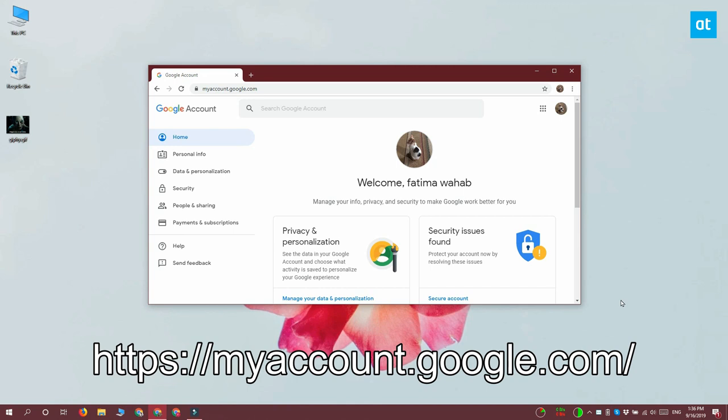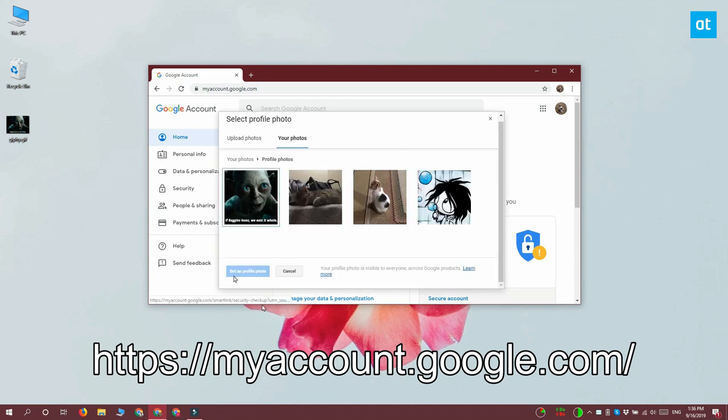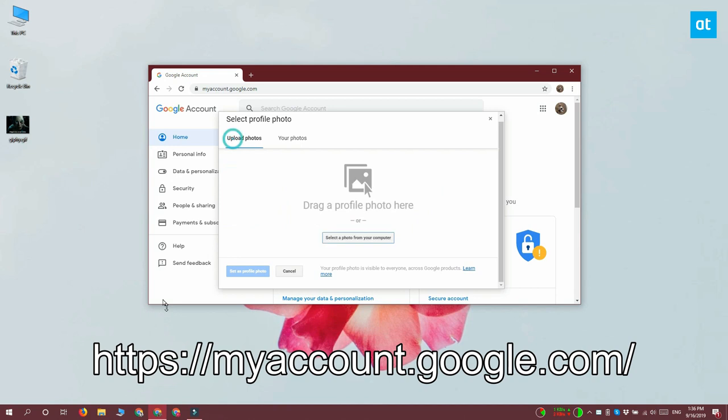you can see that you have your profile picture up here. Click the camera icon and you get this photo selector. You can upload photos from your computer or you can select it from your Google Photos. So go with the upload photos option and then select the GIF that you want to use.